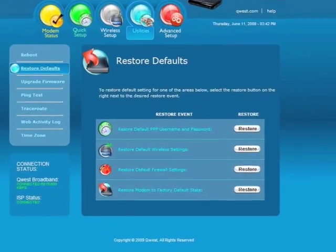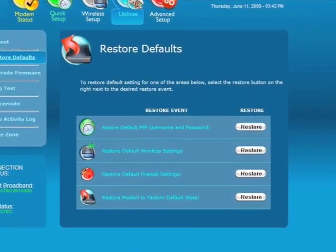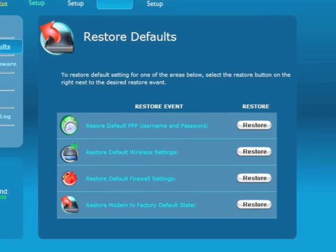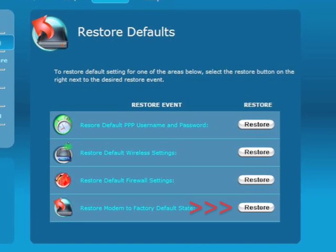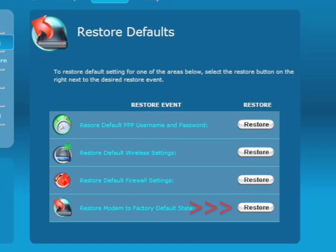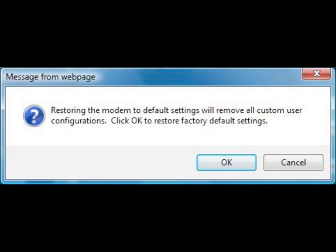In the next screen, click on the Restore button next to Restore Modem to Factory Default State. An informational window appears. Click OK to restore factory default settings to the modem.